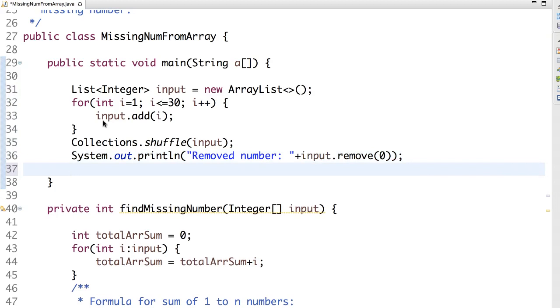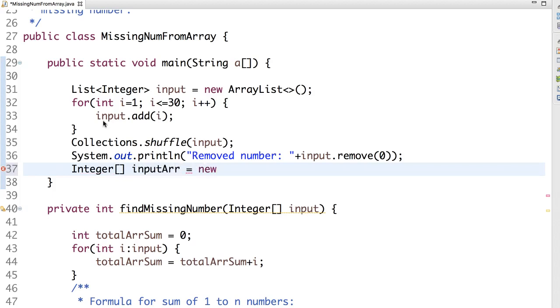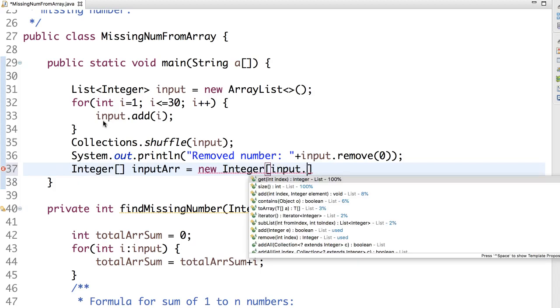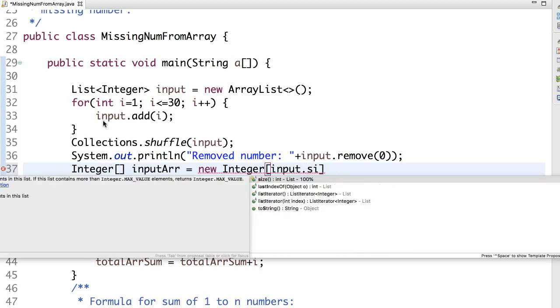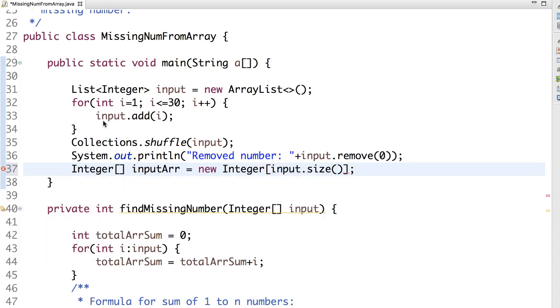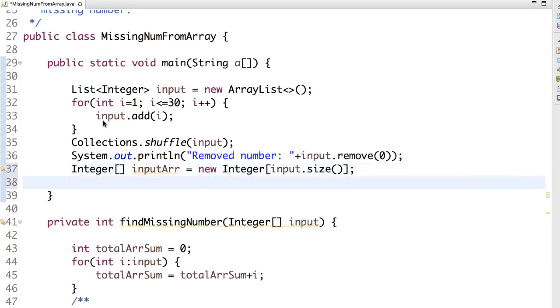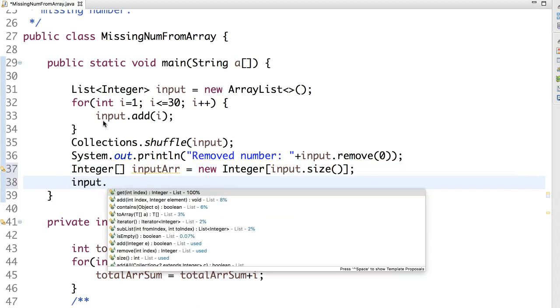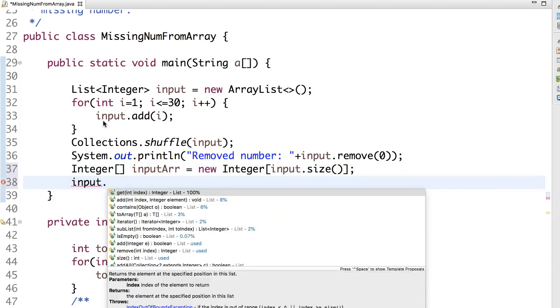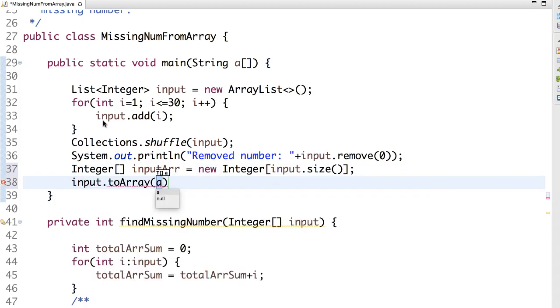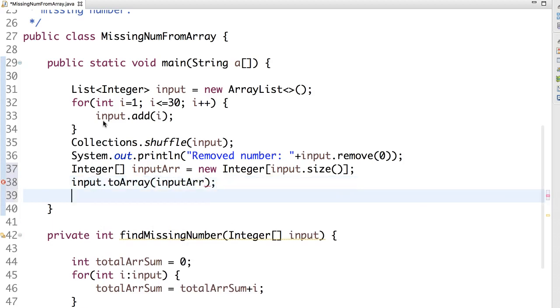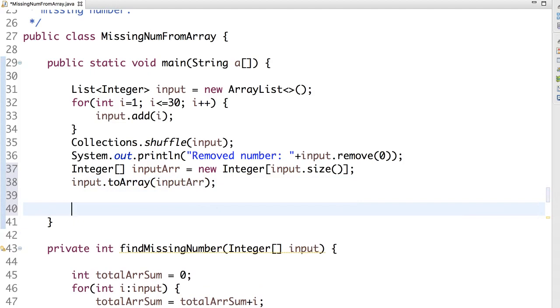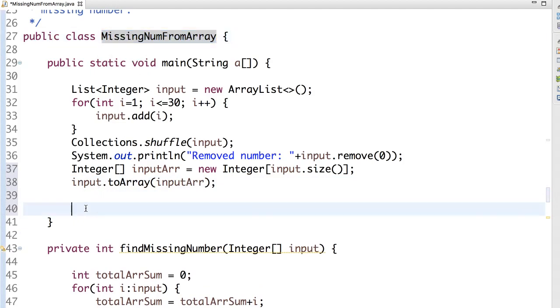So now let's convert this into an array. For that we need to create an array. Now to array, pass this array input so that it will be placed. Now let's call the method to find the missing number.